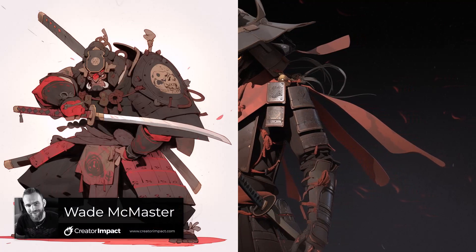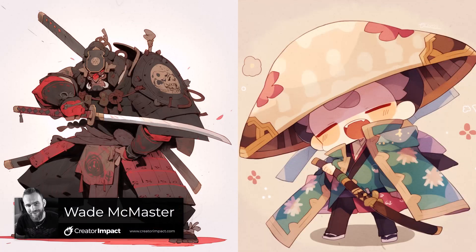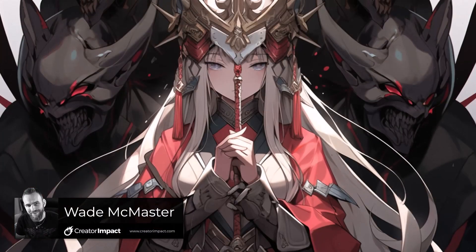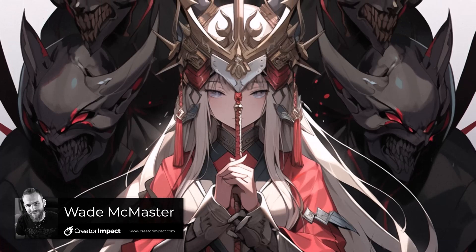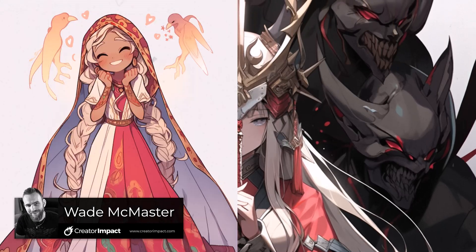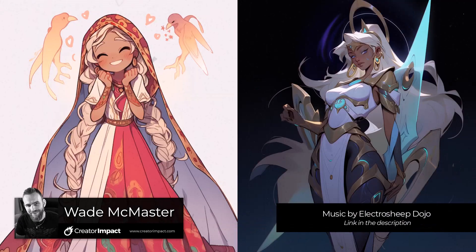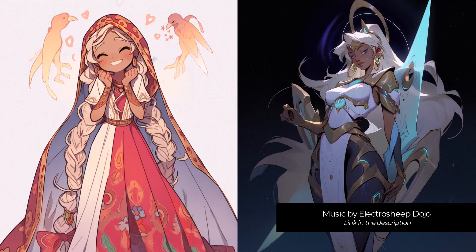Anime AI art just got a big upgrade with Midjourney. Midjourney now has Niji Mode Version 5 and two distinctly different styles you can use.